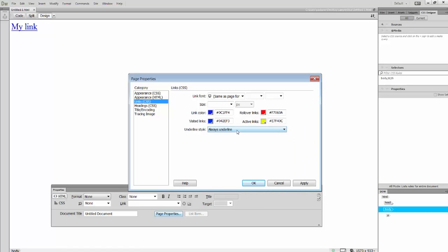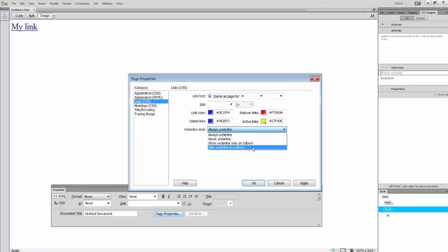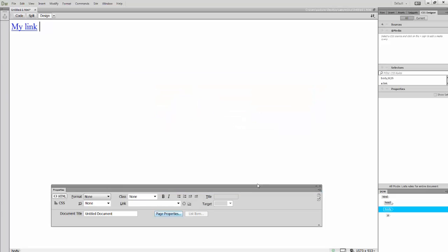I don't usually see those. Do I want to keep my links underlined? Never underlined? Show underline only on rollover? Or hide that? Let's hide the underline on rollover. Let's click Apply. And OK.